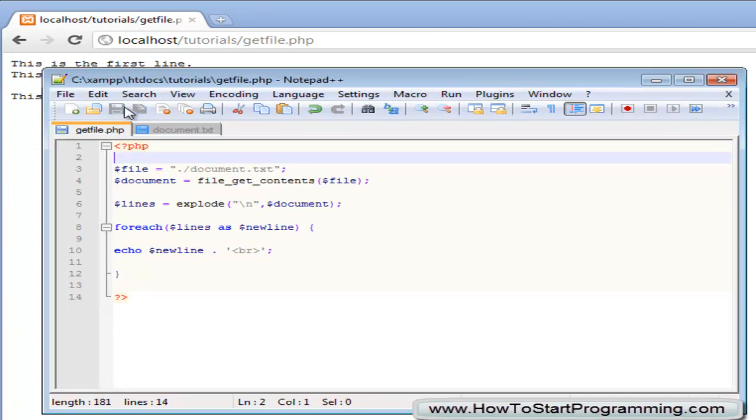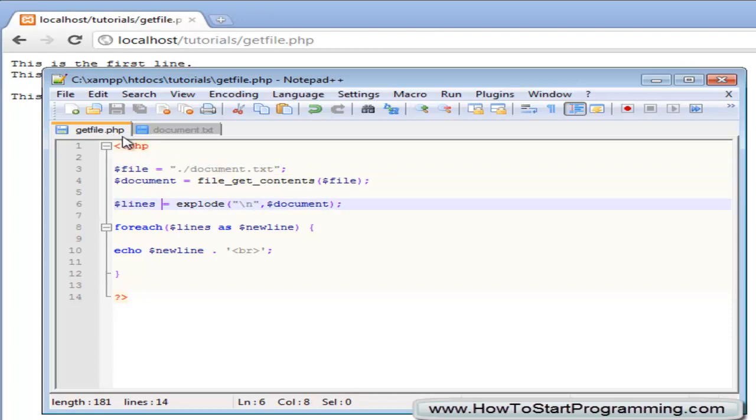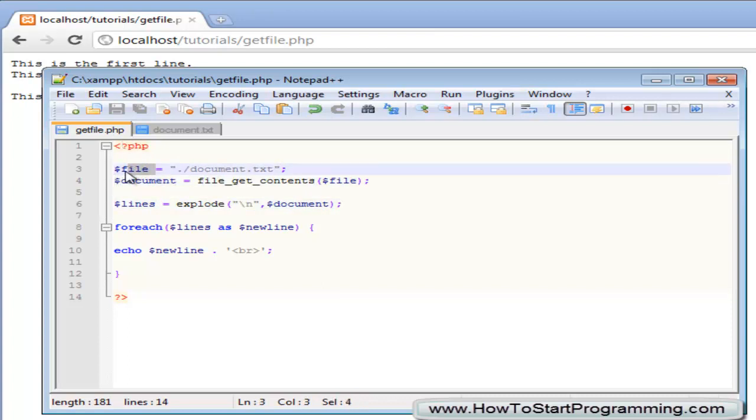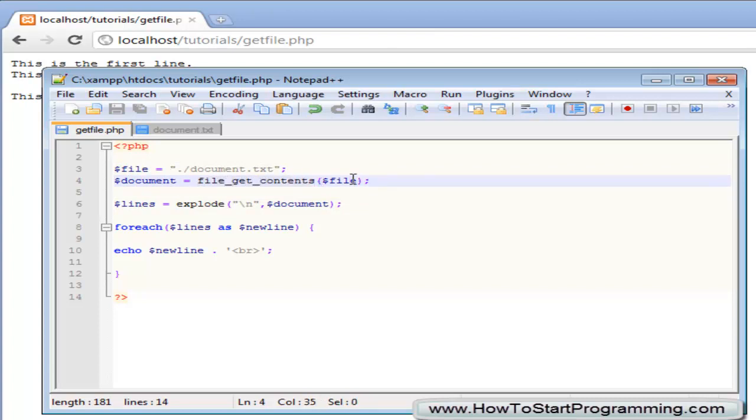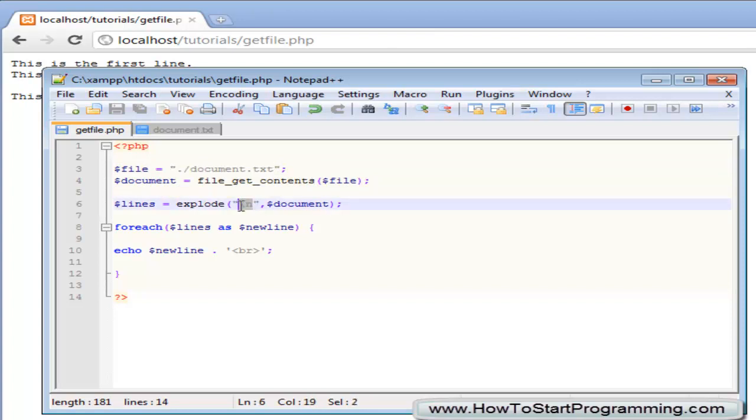So here we have specified the file we want to search which is document.txt and we are saying it is inside the directory that this file is in and then what we are doing is getting the contents of that file using the function file underscore get underscore contents and now this variable document now holds this whole text file document.txt as a string but the problem is that it is formatted in a text file so new lines are not recognized by the HTML.